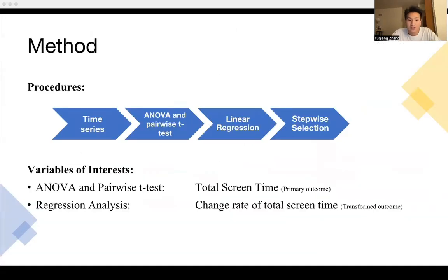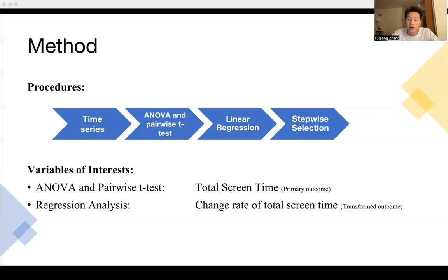For the methods, we first perform a time series analysis of the total screen time as our primary outcome. We then do ANOVA and pairwise t-tests to show the different means across the three treatments. We use the change rate of total screen time as a transformed outcome for linear regression, as we think it better represents the effect among the three treatments. Finally, we perform stepwise regression to select key variables to improve the model.